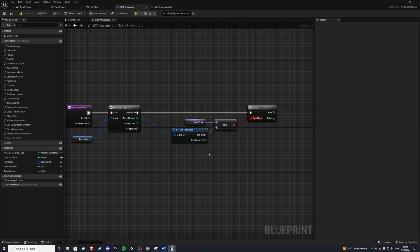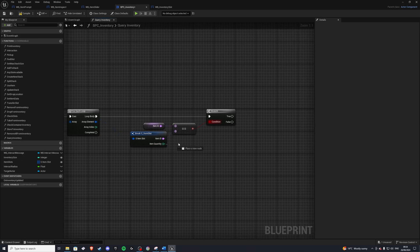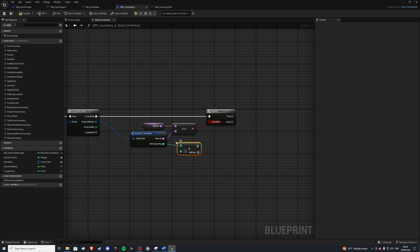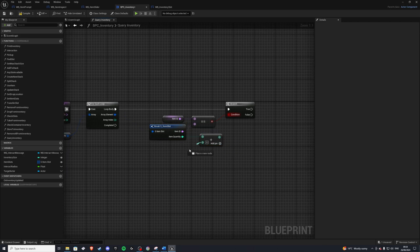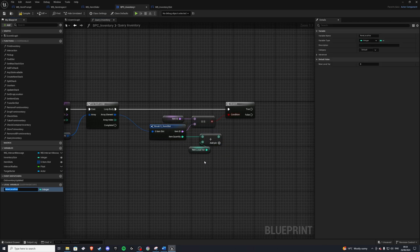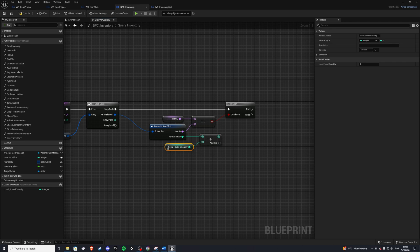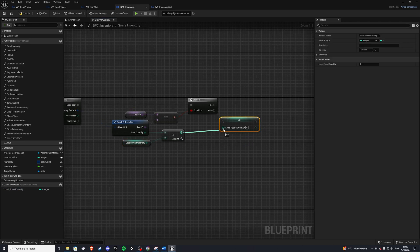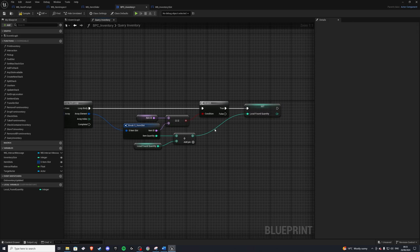And then we want to get the amount that we had. So how will we do this? We'll get our item quantity. And we'll add to this a local found quantity. So let's promote this to a local variable. Local underscore found quantity. All right. And then at the very end, we can set this. So if it's true, it did find it. Well, then we'll set this to be that. Okay.